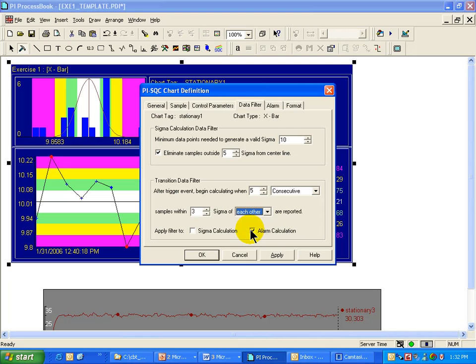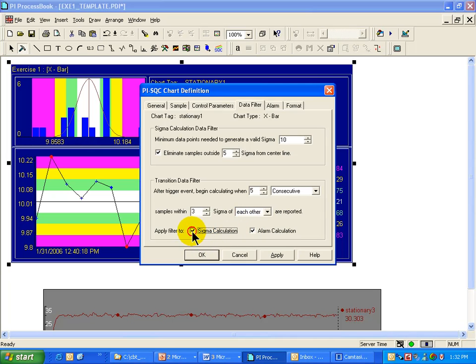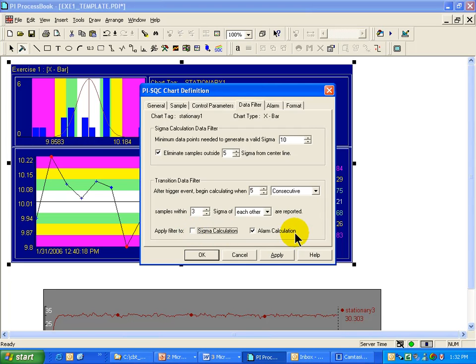Notice the toggles down here, these checkboxes. You can specify that this happens just to the alarm calculation itself, or also, if you do not have fixed control limits and you're using the control limits to be generated automatically, you can apply that filter to the sigma calculation that's used in deriving the control limits.